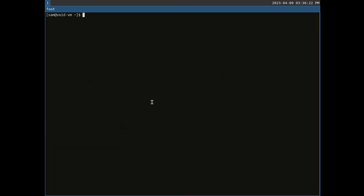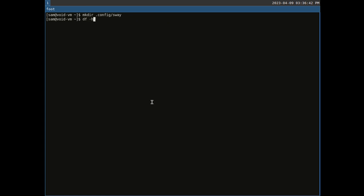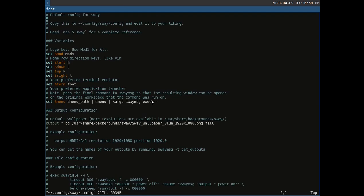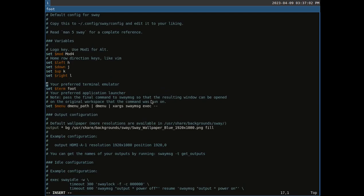We put up some info — disk space usage. Now we are going to copy the provided Sway base configuration to a local directory, but we have to create that first. So we're going to make a config Sway sub-directory in our local config. Then we copy the provided base configuration from /etc/sway/config to ~/.config/sway in our home directory.